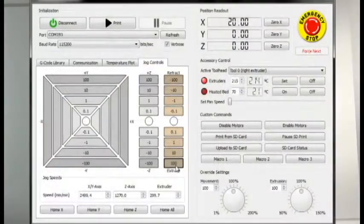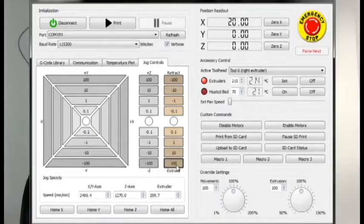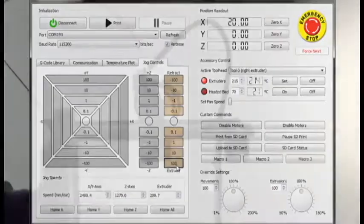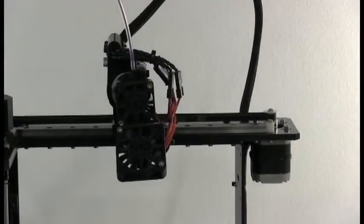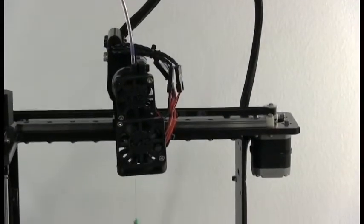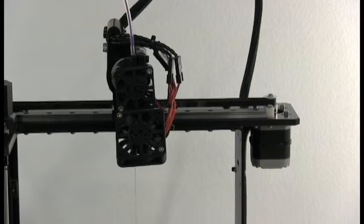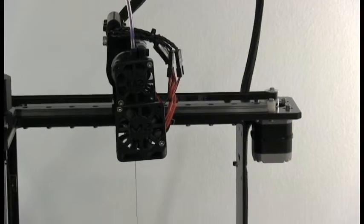We'll click extrude 100 once more. As you can see, it's clearing out the filament that was in there previously. It will turn purple shortly.